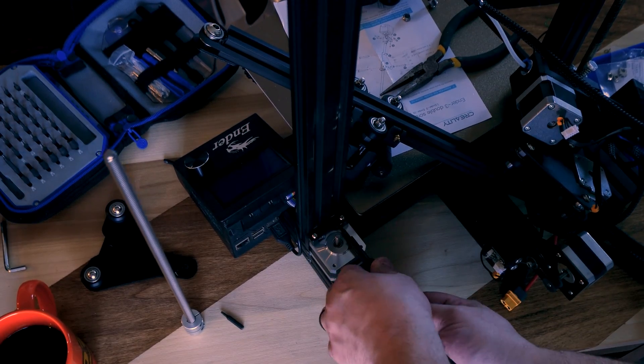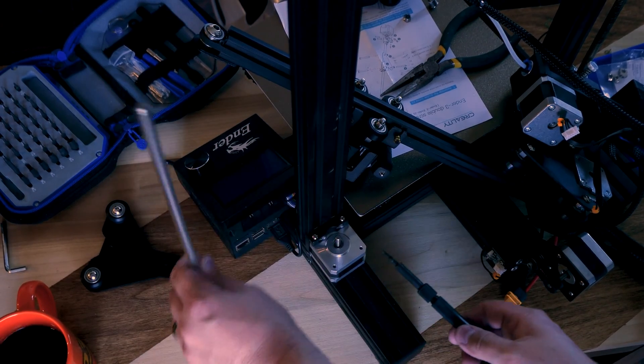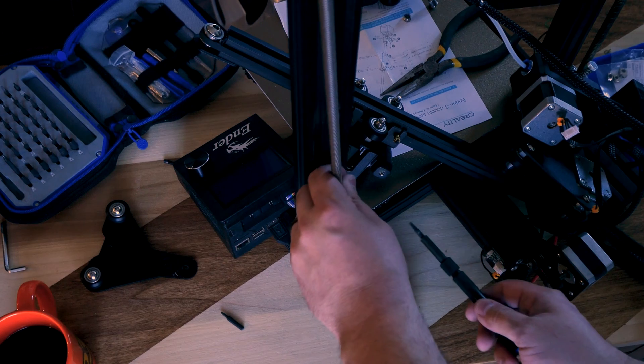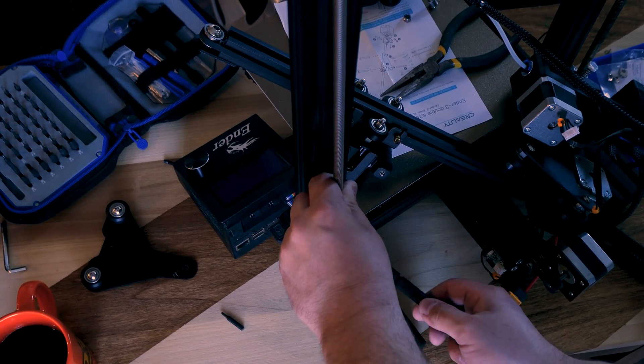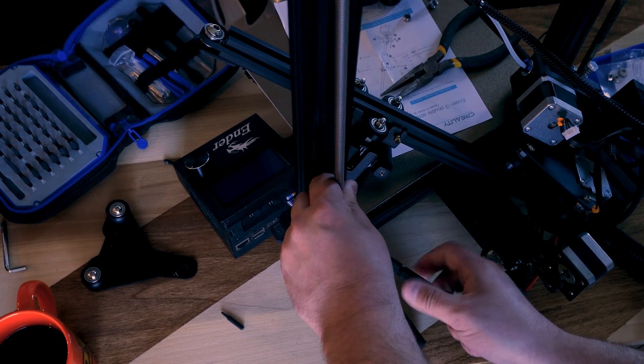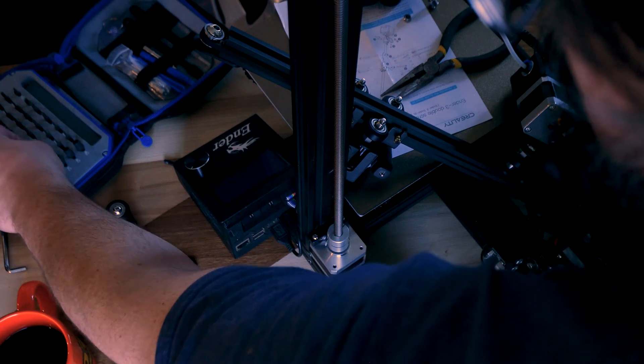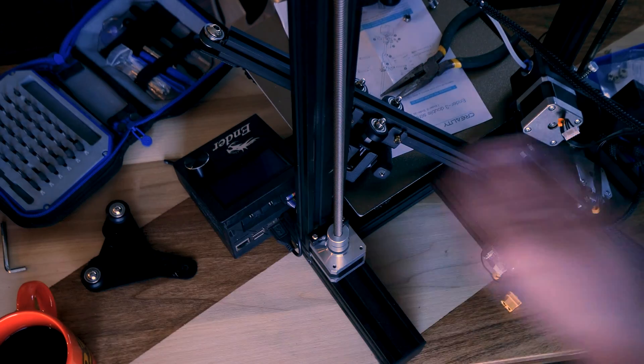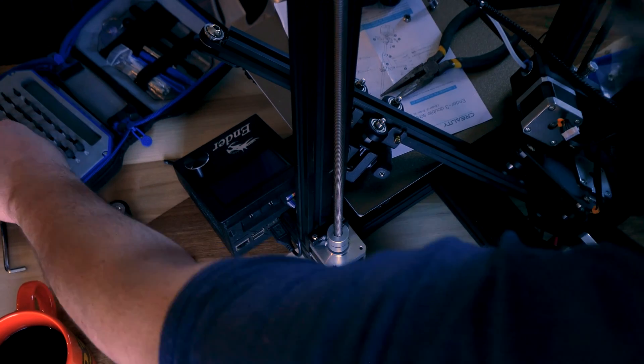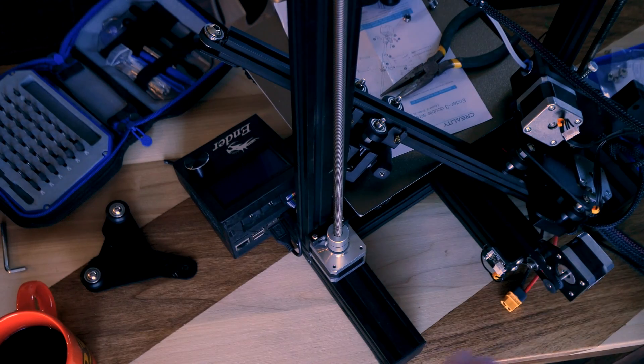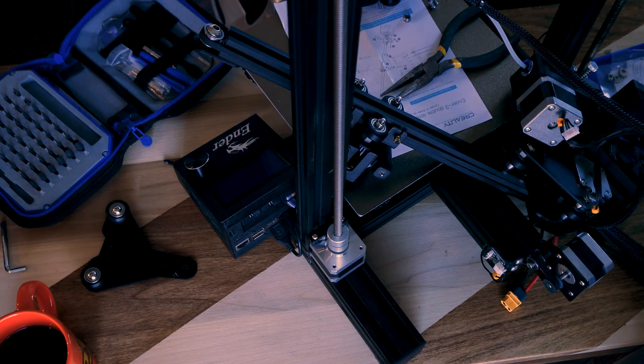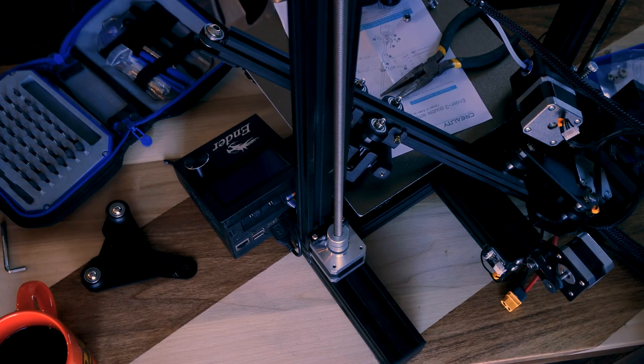So I probably shouldn't have put this coupler on yet. There we go. Take that off. Tighten these up. Nice and tight like a tiger. Tight like a tiger since we keep talking about stepper.